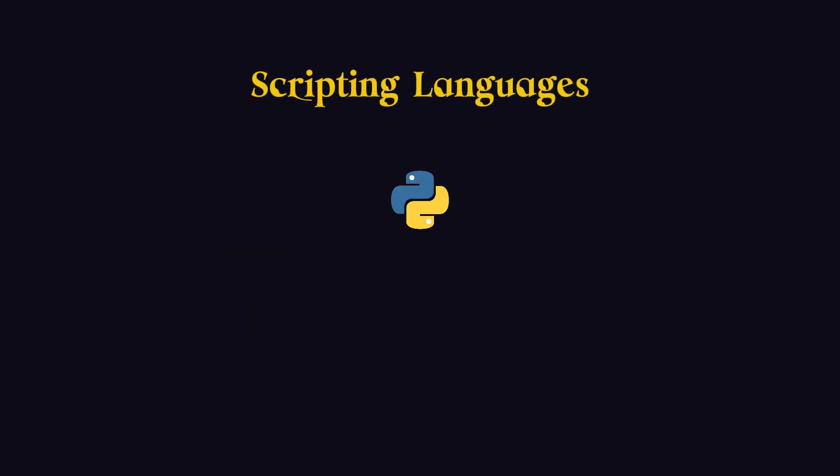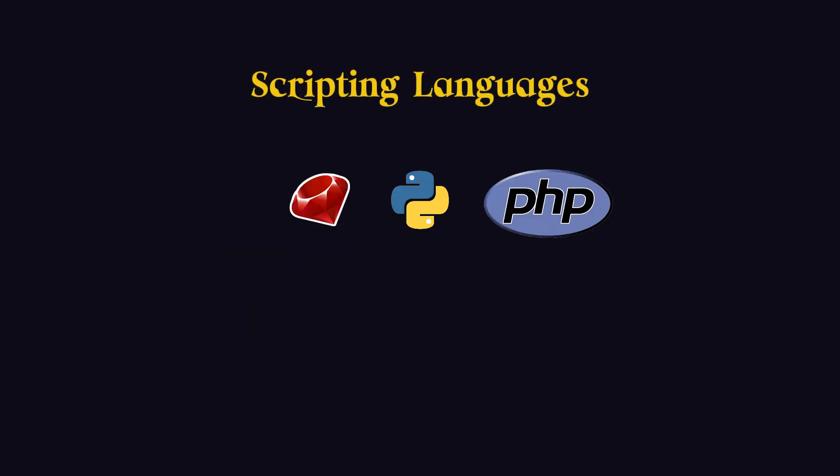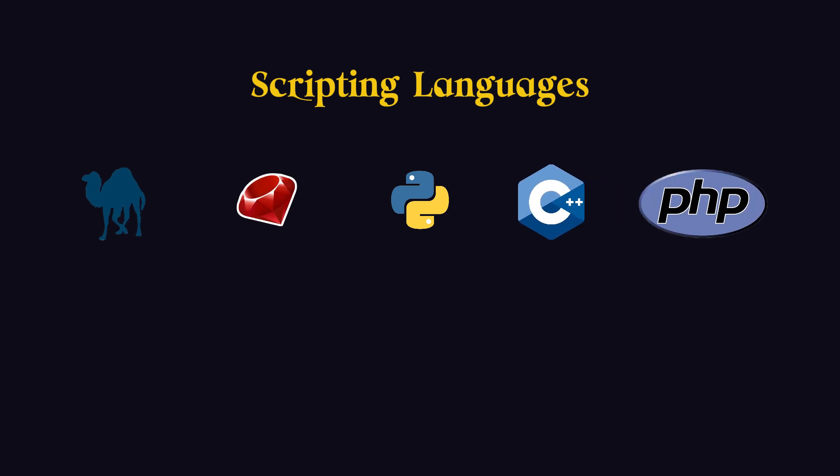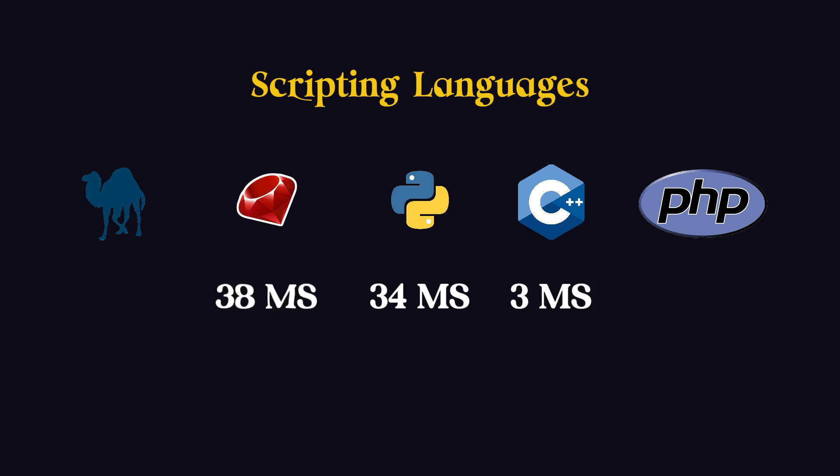Now let's explore scripting languages, Python, Ruby, PHP, and Perl. I'll include one more language in this list, C++. Python takes around 34 milliseconds, while C++ is about 10 times faster at 3 milliseconds. Ruby takes 38 milliseconds, Perl takes 41 milliseconds, and PHP takes around 33 milliseconds.